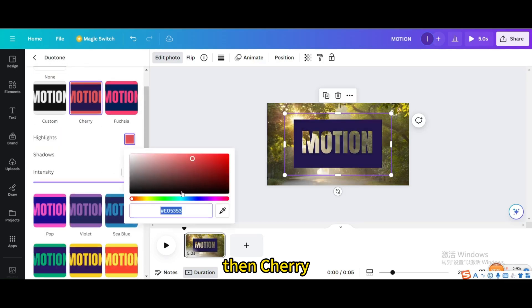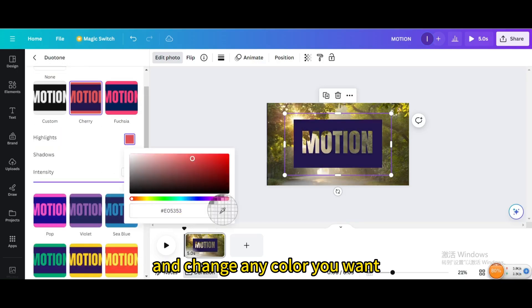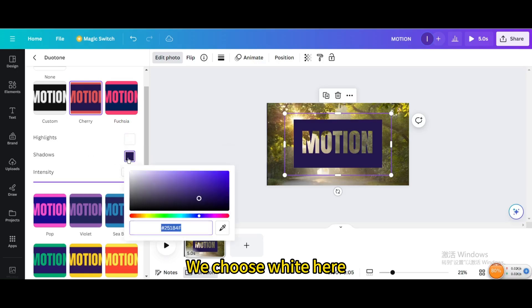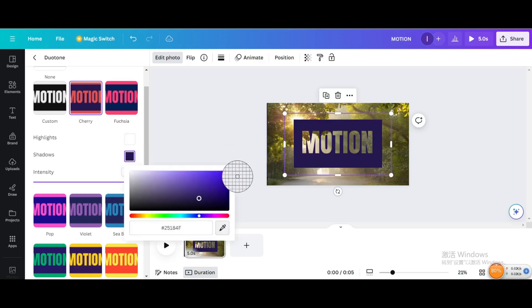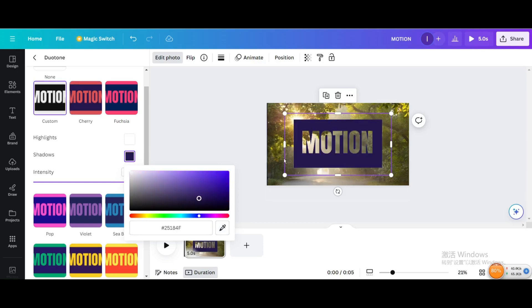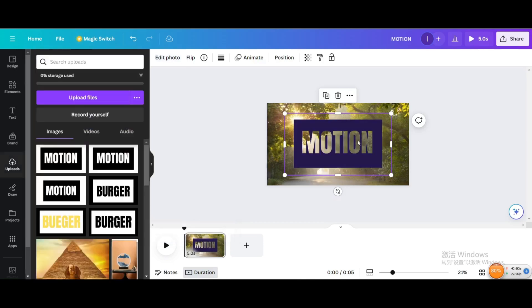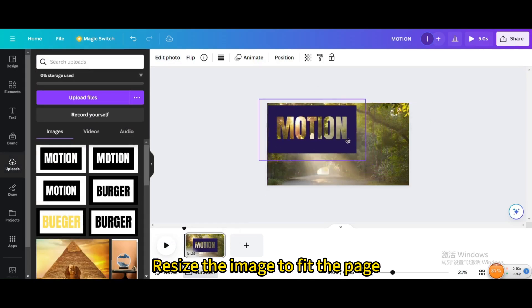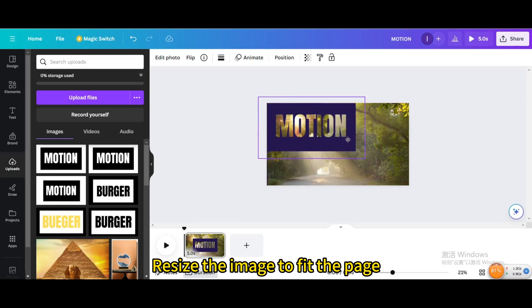Then choose your colors and change any color you want. We choose white here. Resize the image to fit the page.